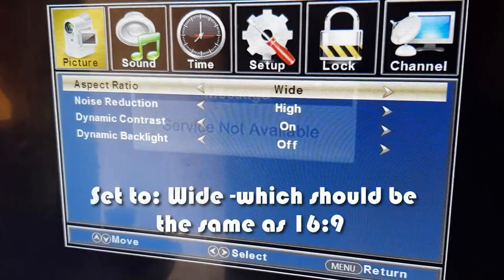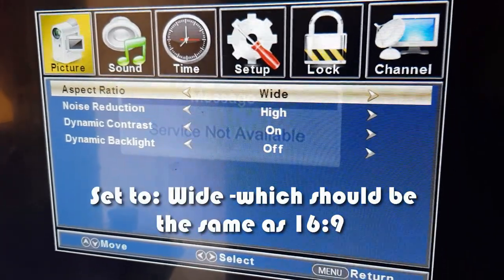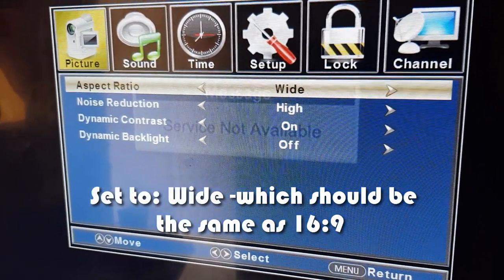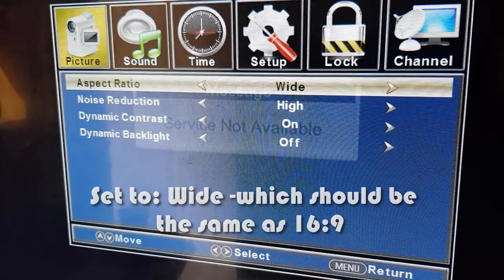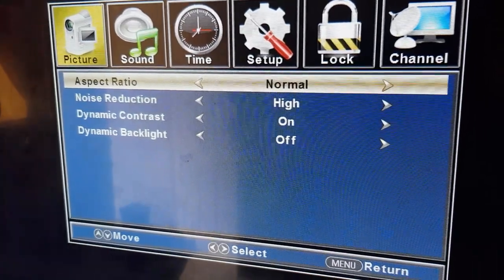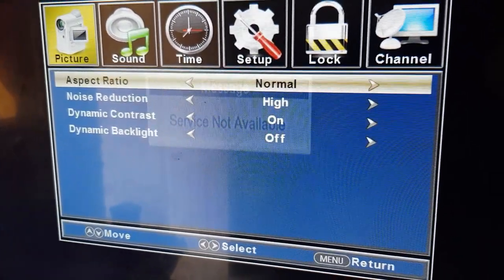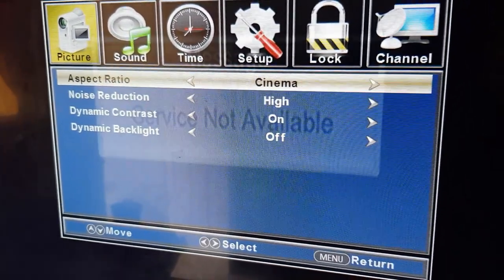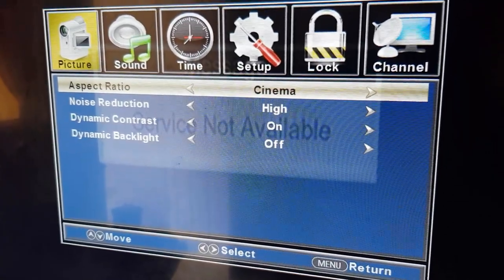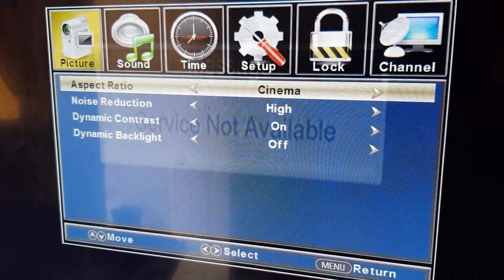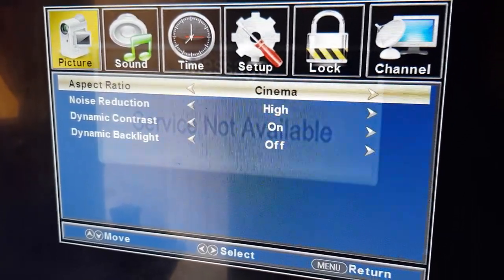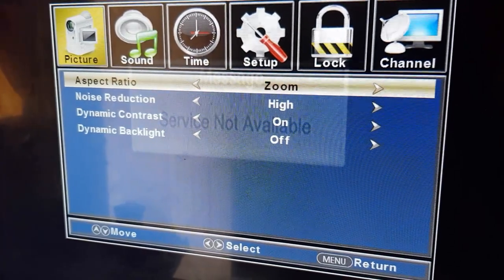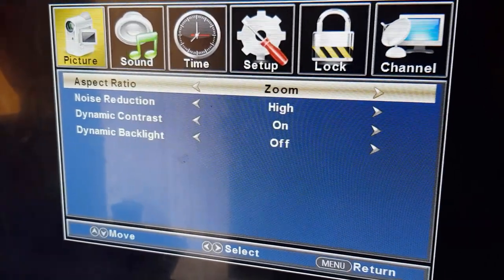The problem is with the aspect ratio. To fix it, you need to set it to Wide. If you're on any of the other settings — such as Normal, it will not work well; Cinema will not work well either, it's stretched too far and most of the content will be off screen; Zoom will not work either as it's zooming too far.